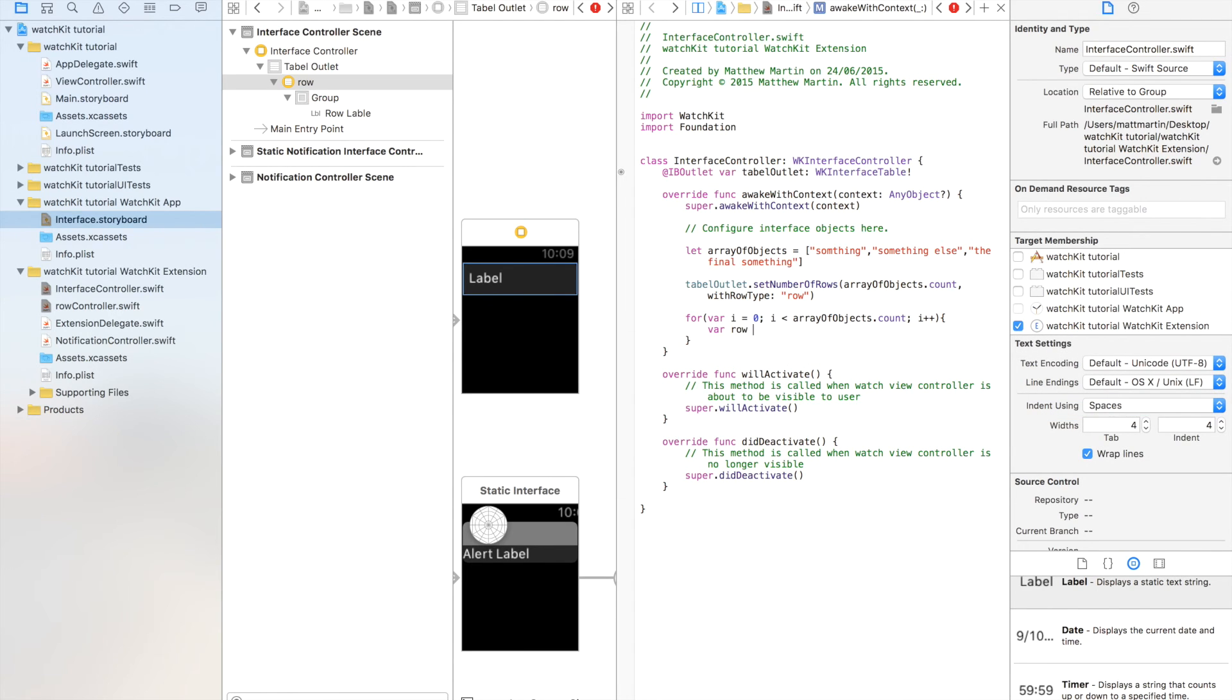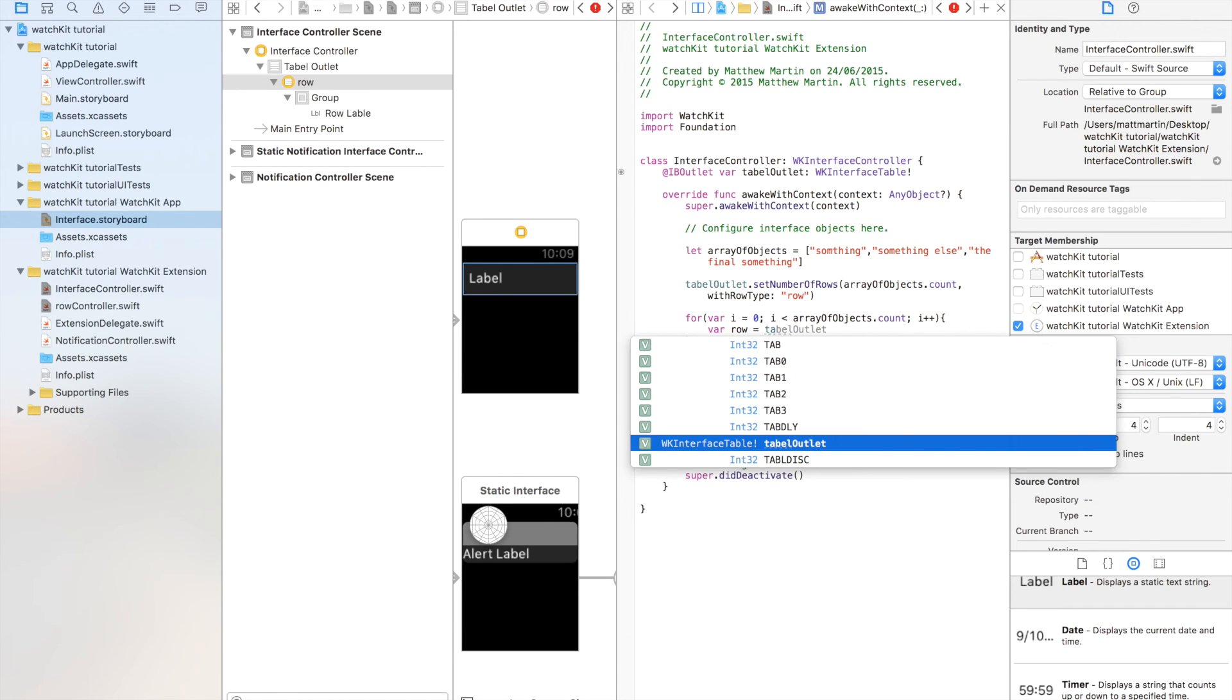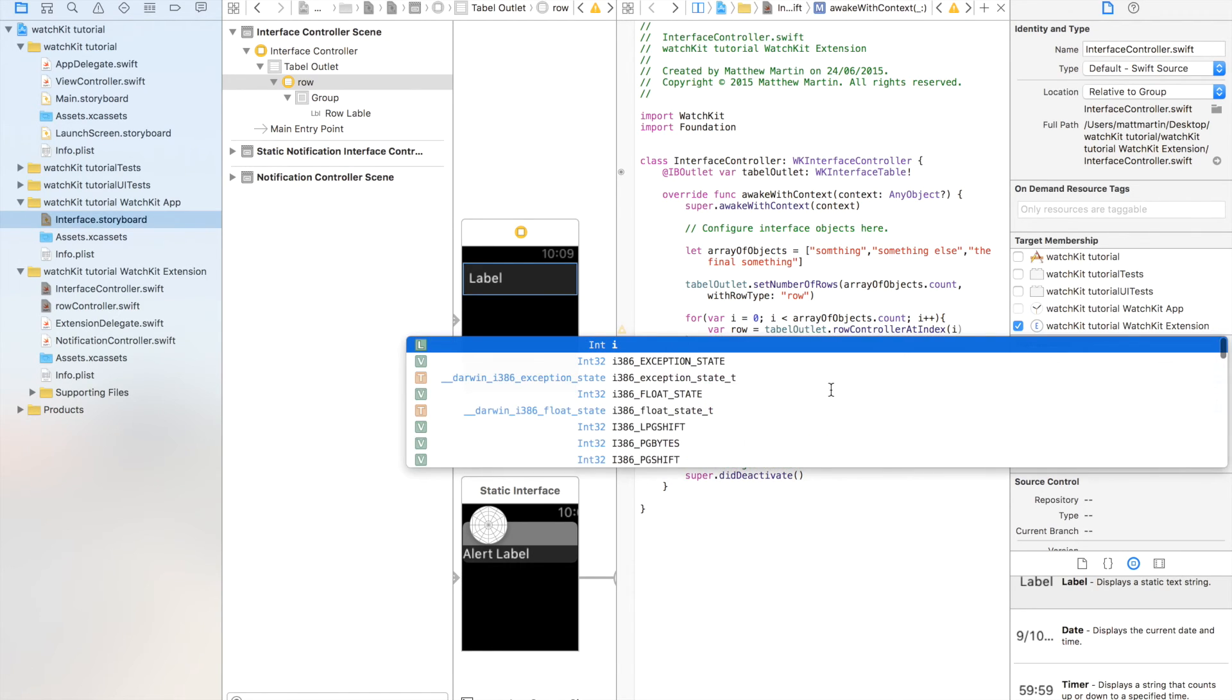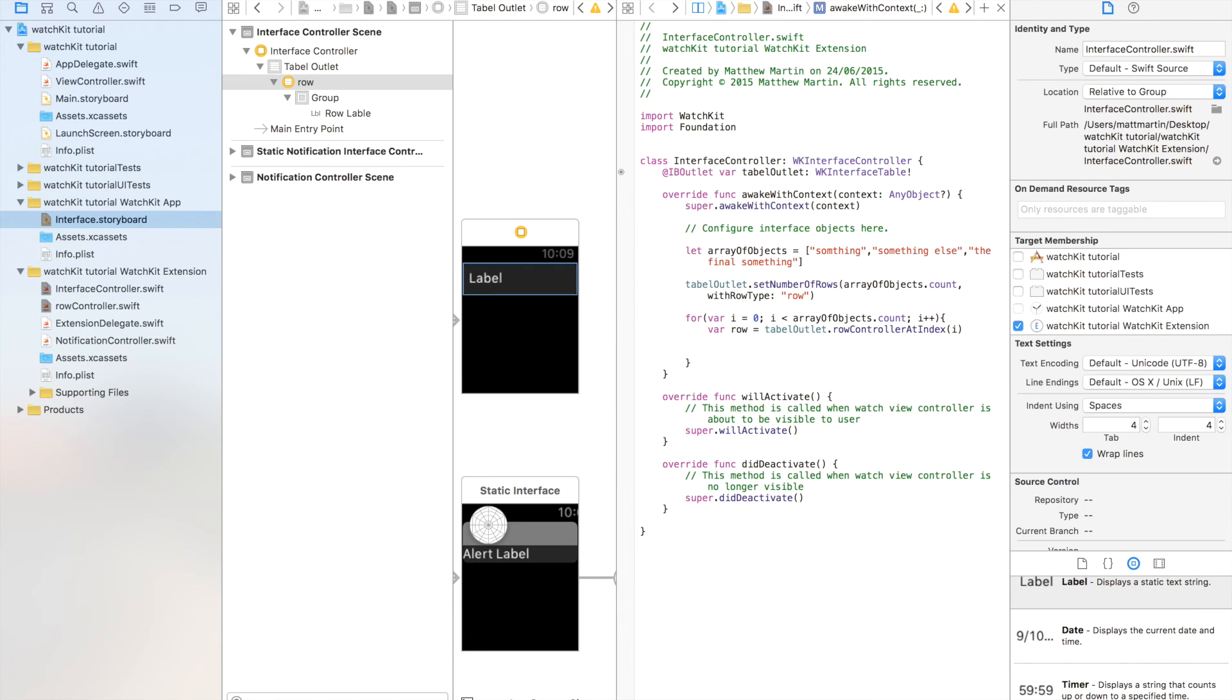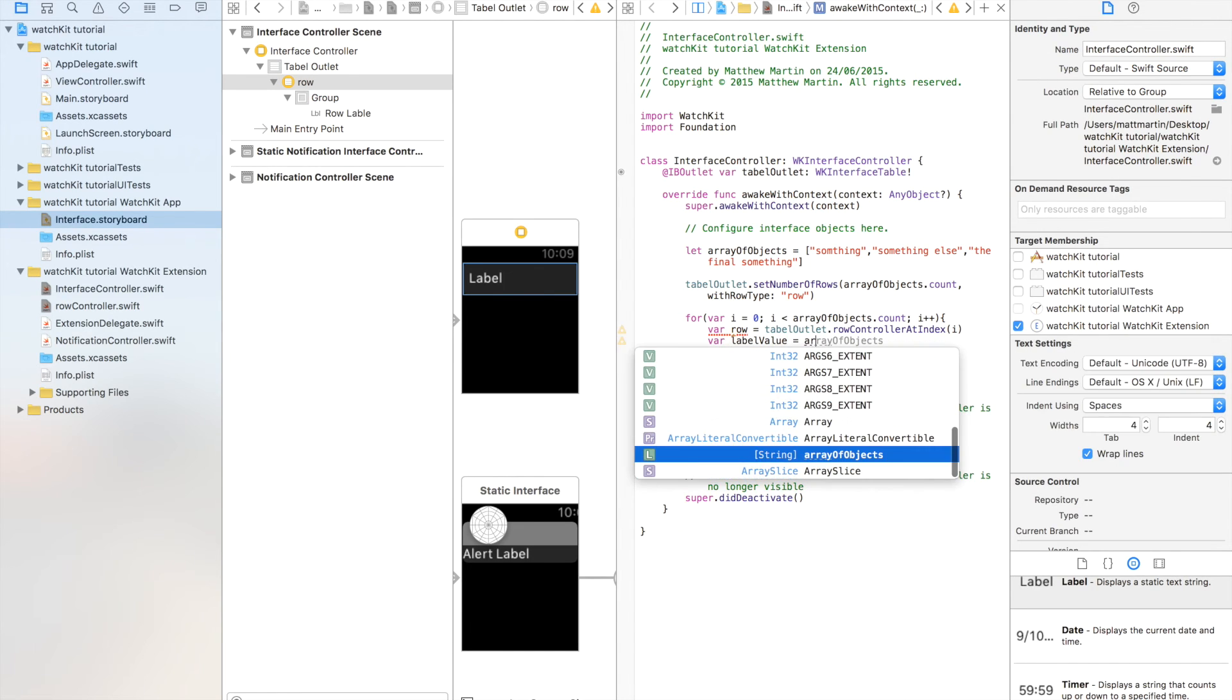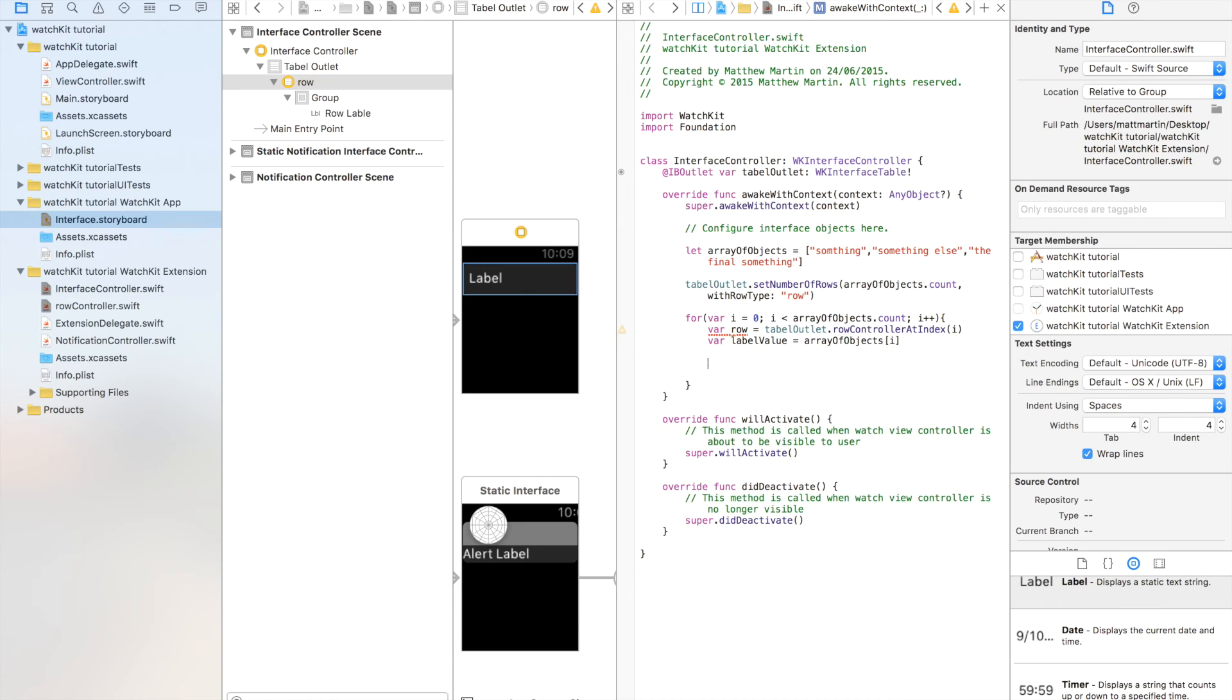Okay. So first we want to get the row itself, so there row equals table outlet dot row controller at index, and we're passing the index of the current row we want to look at, so i. Now we want our, there, we want our label value. So we'll just get the object from the array, so array of objects, i equals that.